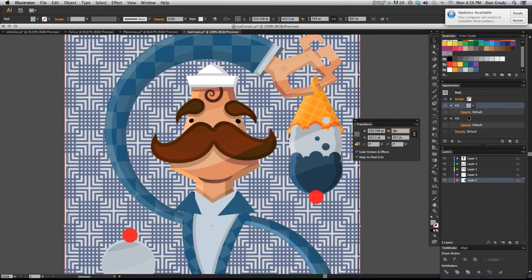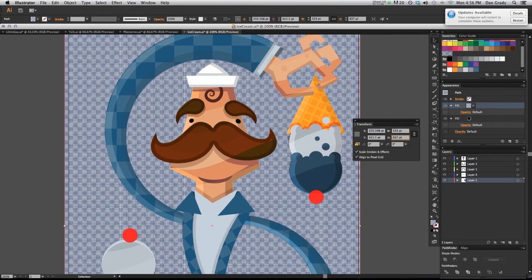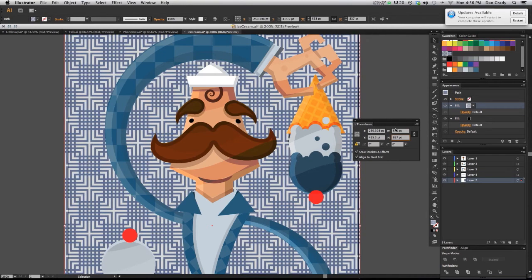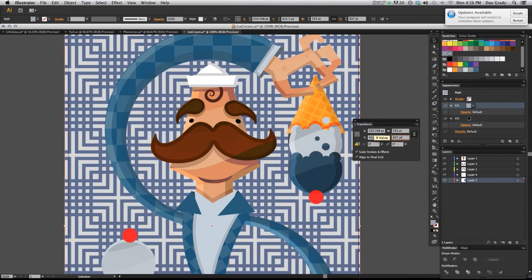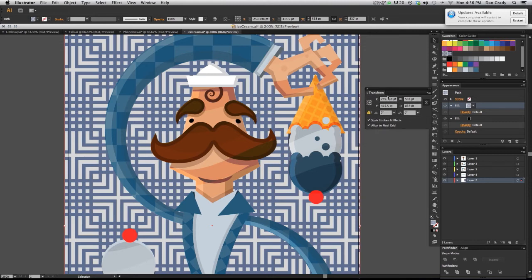But I want it a little larger than that. So I'm going to, on the width, put in another thousand and that's the size that I like right there. That's really all you have to do.